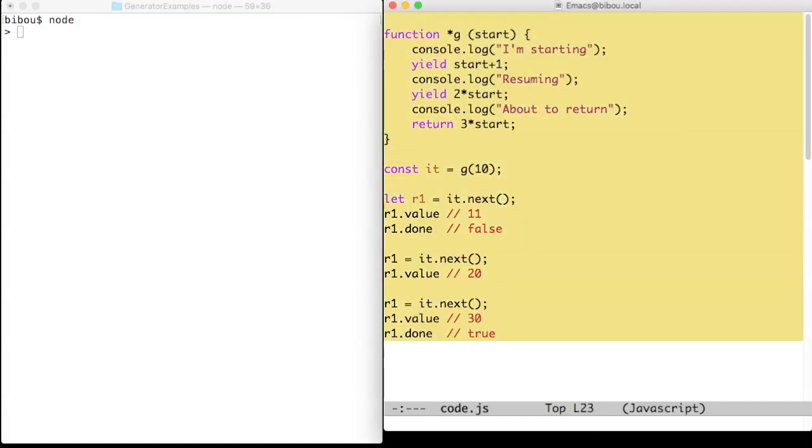Here, we store that iterator into the it constant, and as every iterator, invoking its next method returns an object with a value and a done property.